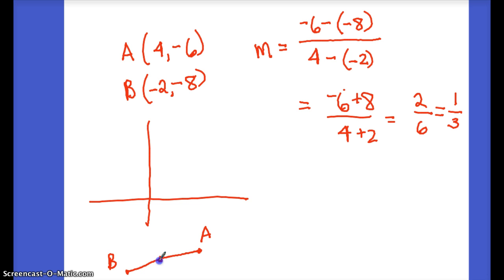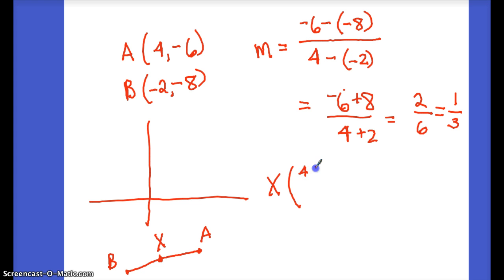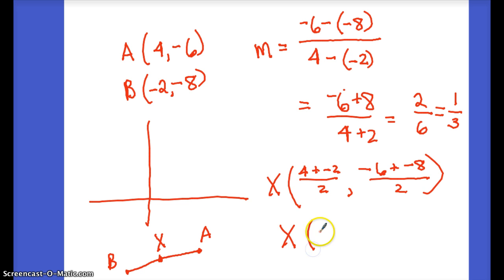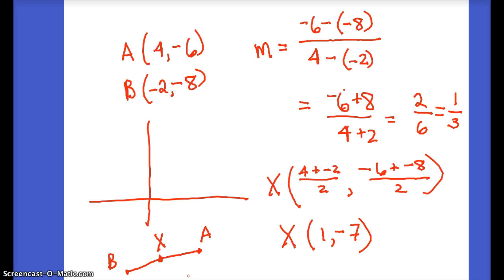Now find the midpoint of AB — call it X. The coordinates of X are (4 + (−2))/2 comma (−6 + (−8))/2. That gives us 2/2 = 1 for the x-coordinate and −14/2 = −7 for the y-coordinate. So X = (1, −7).